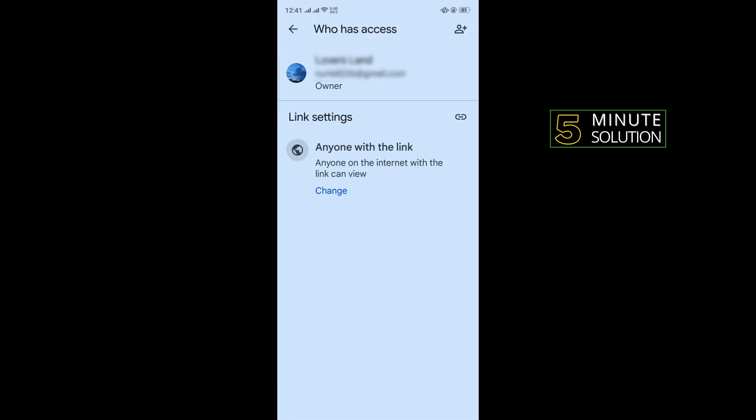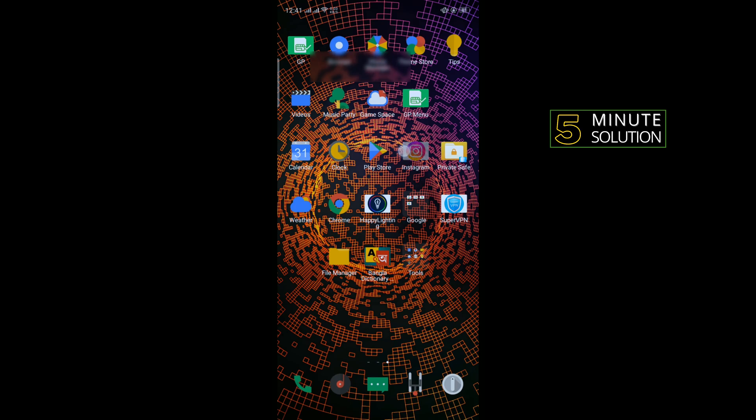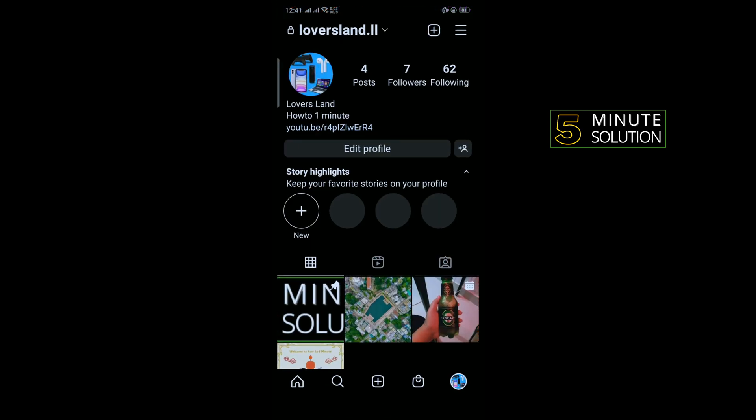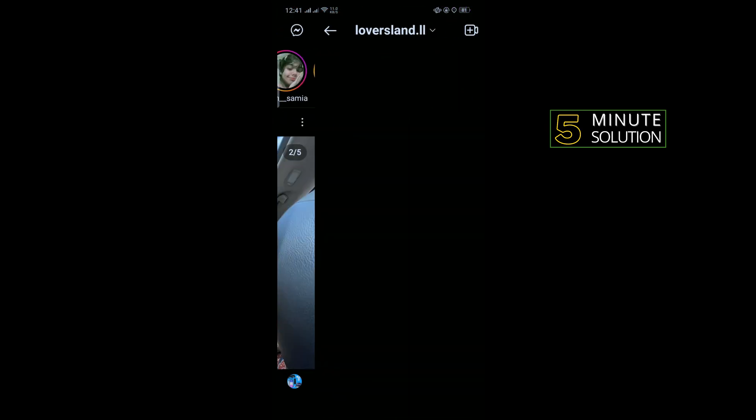After that, your photo link will be copied. Now open your Instagram app and open Messenger.